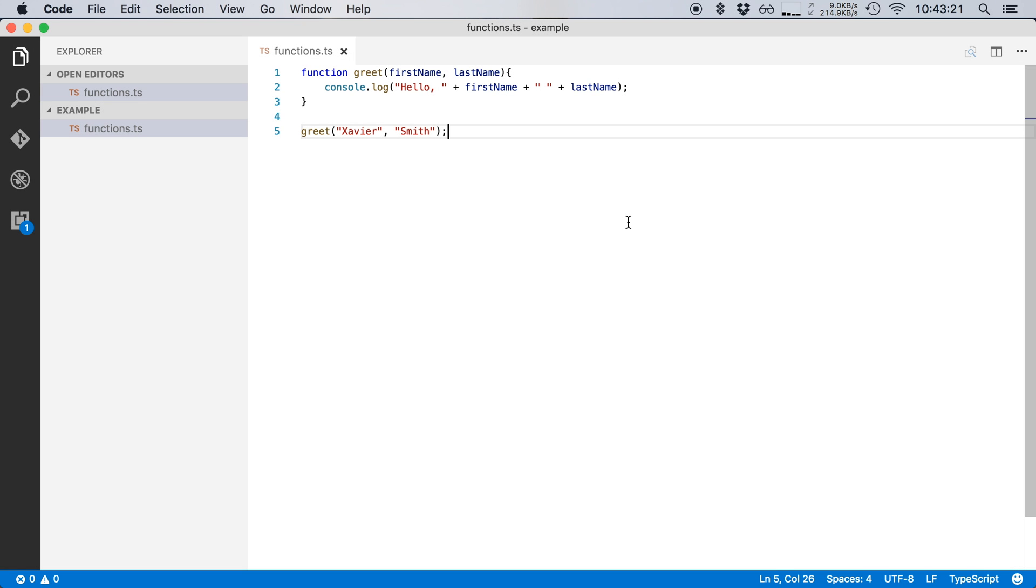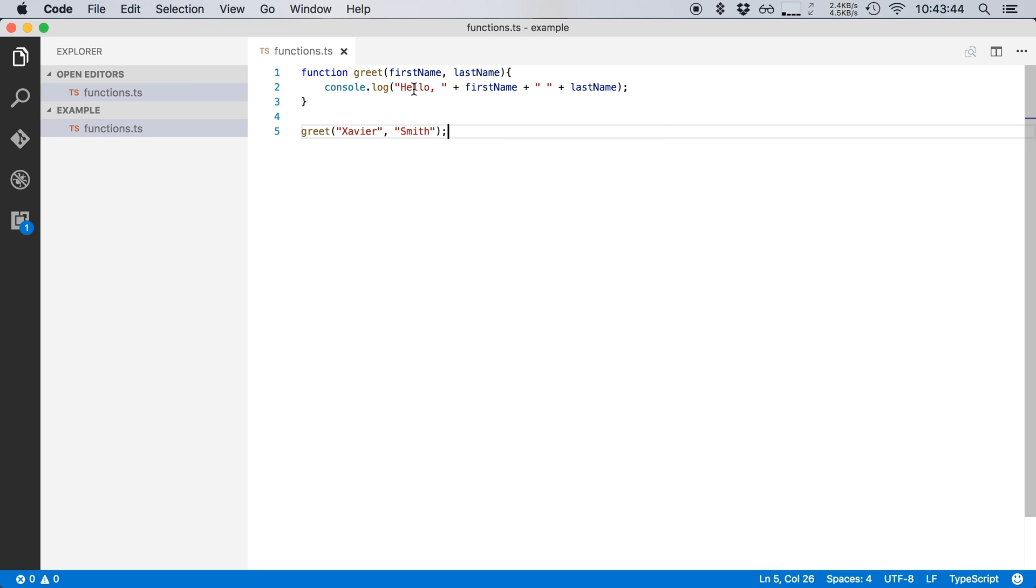So here I am in Visual Studio Code and I've written a simple greet function that takes two parameters, a first name and a last name, and then says hello, my first name and my last name. So when you call it with two parameters, Xavier and Smith, then you will get back hello, Xavier Smith. Pretty straightforward.